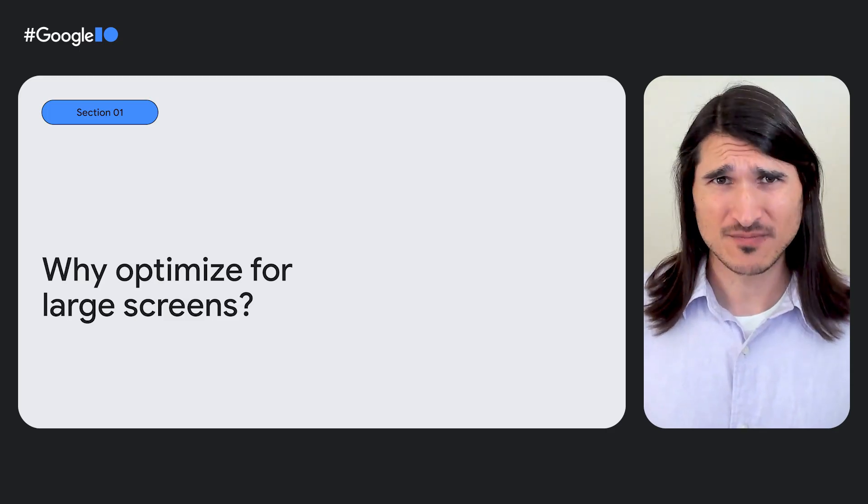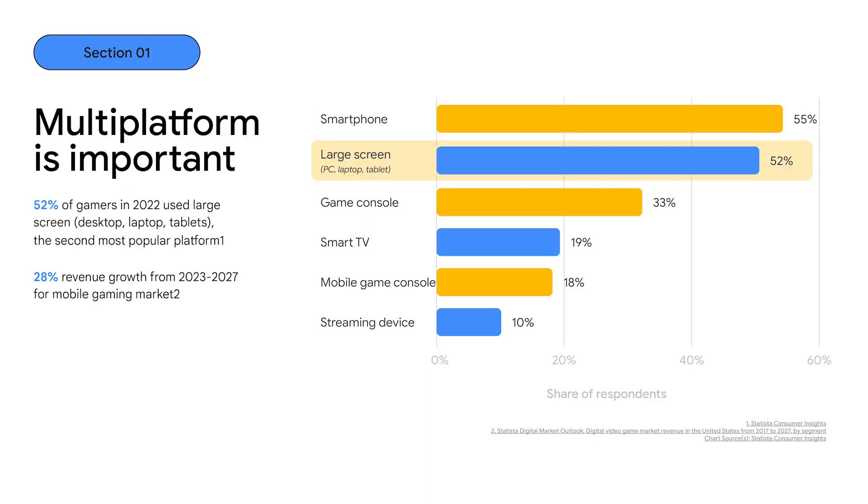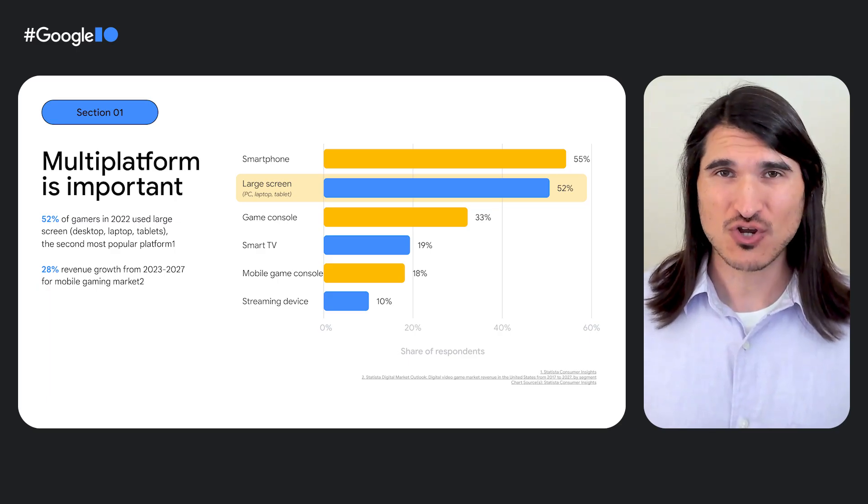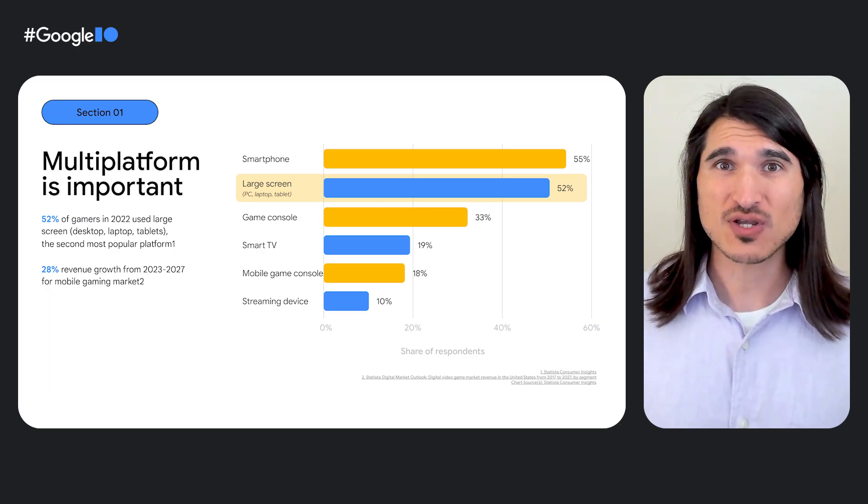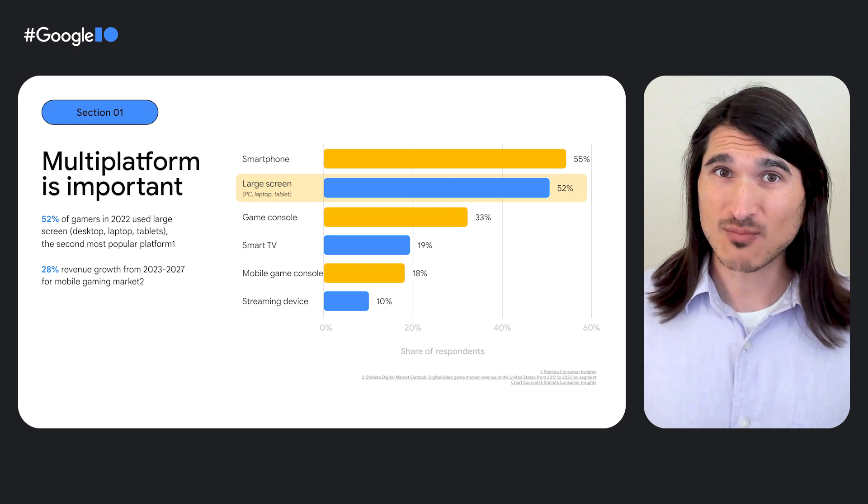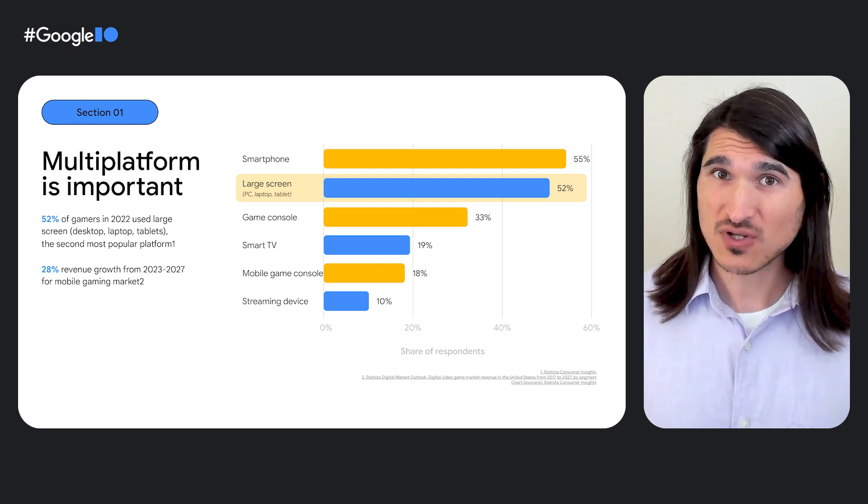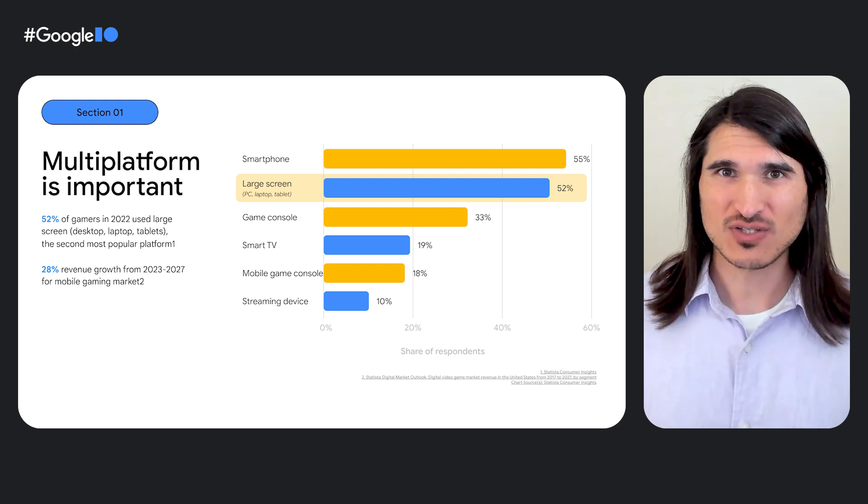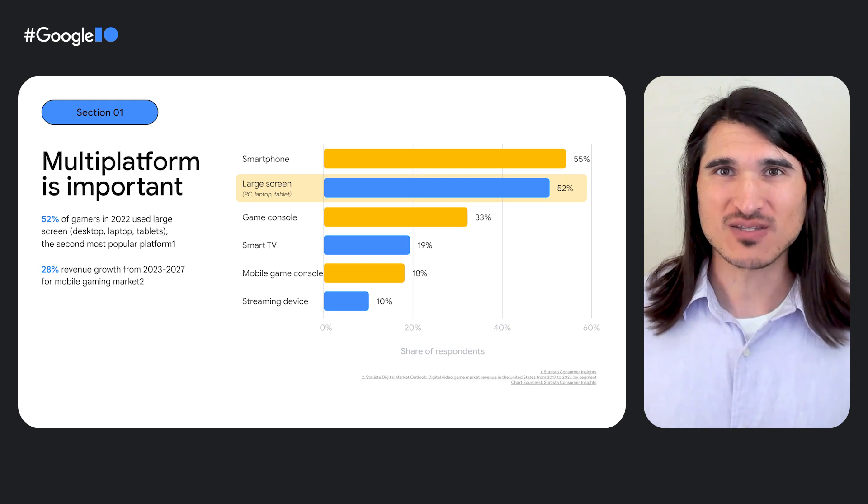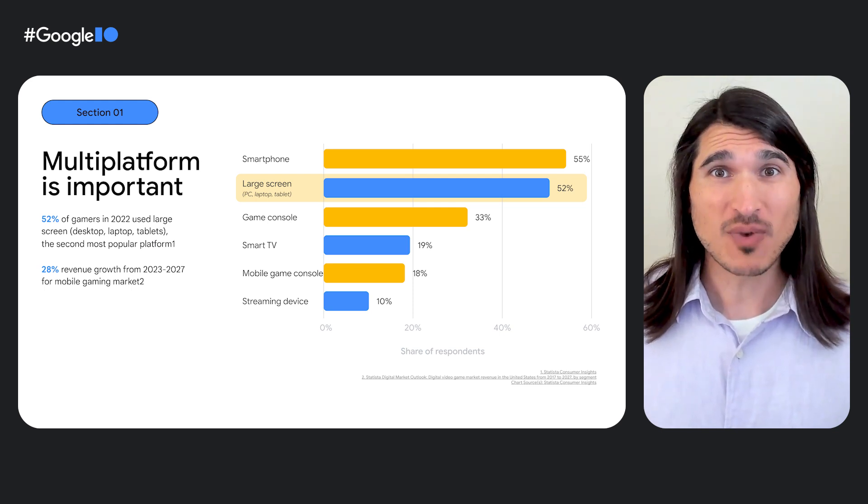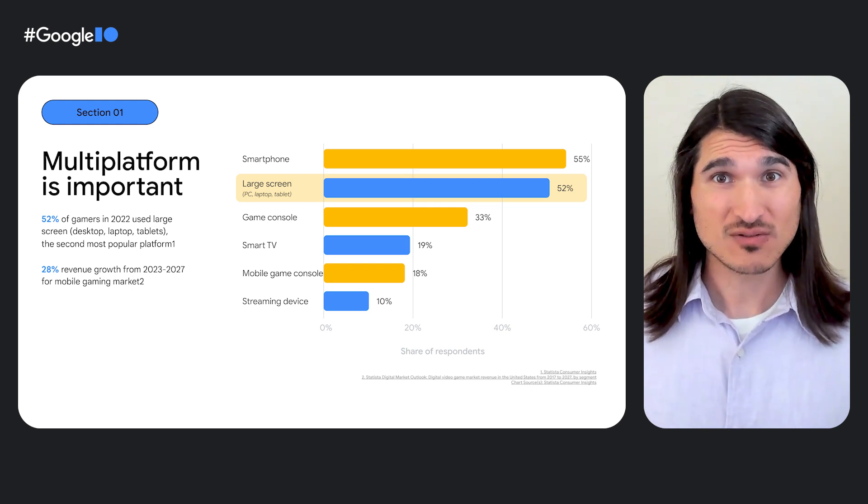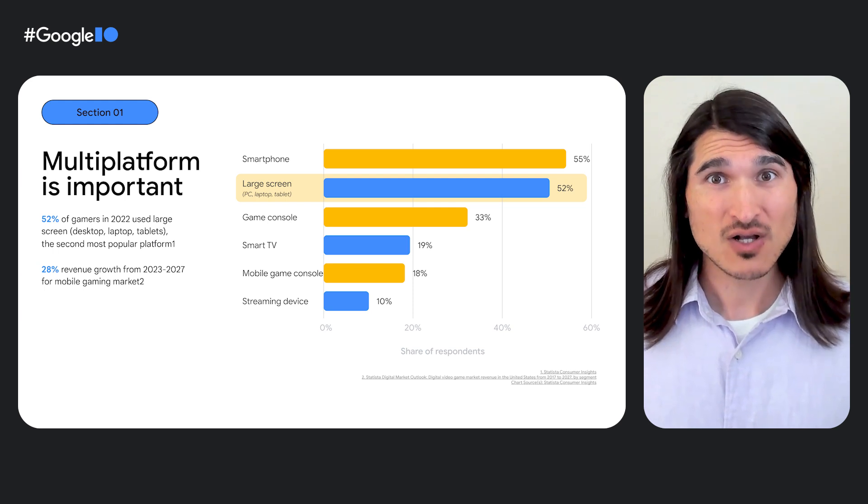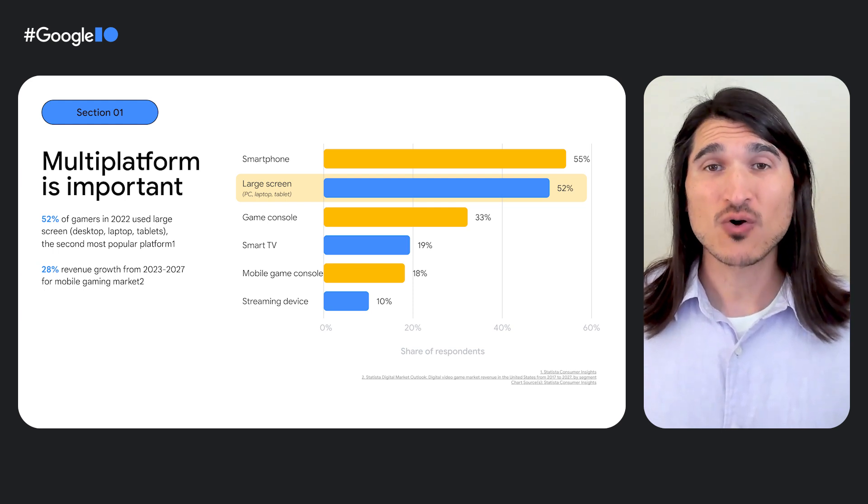Before we embark on the wonderful journey of building great games for large screen devices, let's talk about why. As a game developer, you know that new opportunities to distribute your game and reach a wider audience are crucial. Last year in 2022, 52% of players said that they use large screen devices to play games. In addition, we expect revenue from mobile games to grow almost 30% by 2027. Our research also shows that there is a strong crossover in gamers that play on both mobile phones and large screen devices like PCs. So by optimizing for more platforms like large screen devices, you can grow your audience.